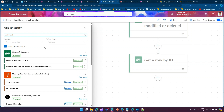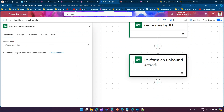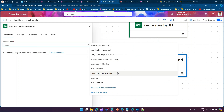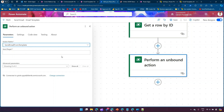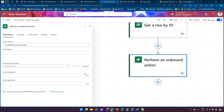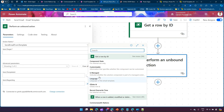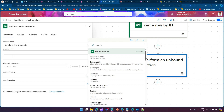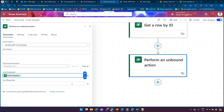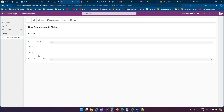Now we need to add an Unbound Action to call that email template. Add 'Perform an Unbound Action' and search for 'Send Email from Template' - this is a plugin action. Select it. Under advanced parameters you'll see Template ID and Regarding as the key fields. For Template ID, select the output from Get Row by ID, click More, and select Email Template ID - the unique identifier of the template.